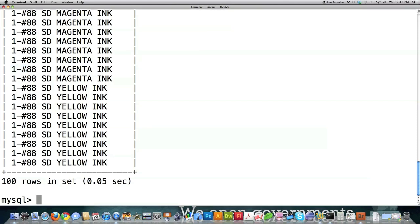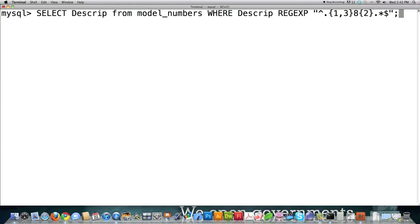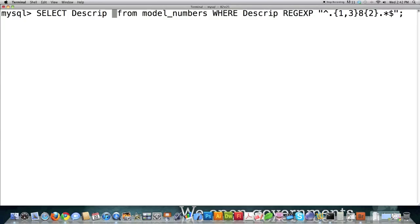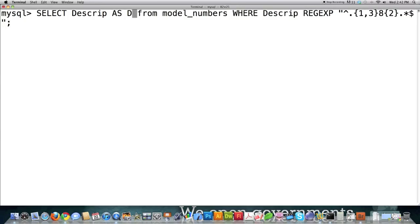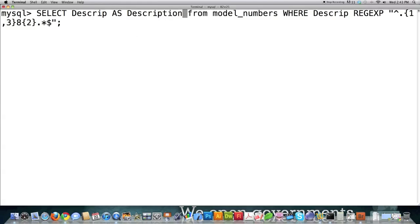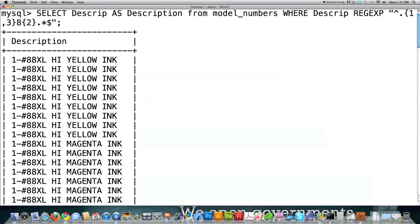Let's say I want the word 'description' to show up in the results instead of the abbreviated column name 'descript'. If you want a different word to show up than the actual column name, you use the AS command after the column name and then type what you want it to be called. So I'd write: SELECT descript AS description FROM model_numbers... and now you can see 'description' appears in the output instead of 'descript'. This is called an alias.